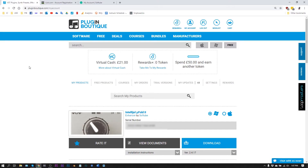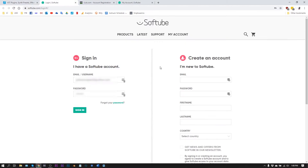In this video I'm going to show you how to install plugins from Softube that you've purchased on Plugin Boutique. On the Plugin Boutique website, click 'My Account' and there you will see your newly purchased Softube plugin. Copy the serial number and then click Download.